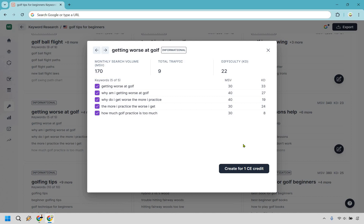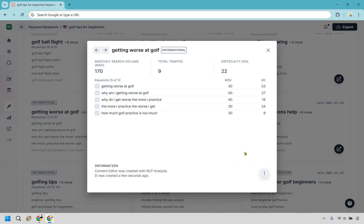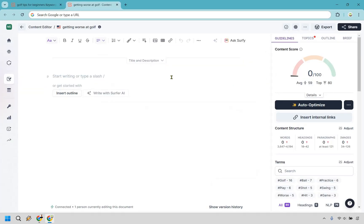This takes us to the content editor, which in my opinion is the absolute best part of Surfer SEO. Usually what happens is it stops loading and you're not sure where to go — simply click the three dots and select 'Open Content Editor.' Once you know how to use this, you'll be very good with Surfer SEO overall.